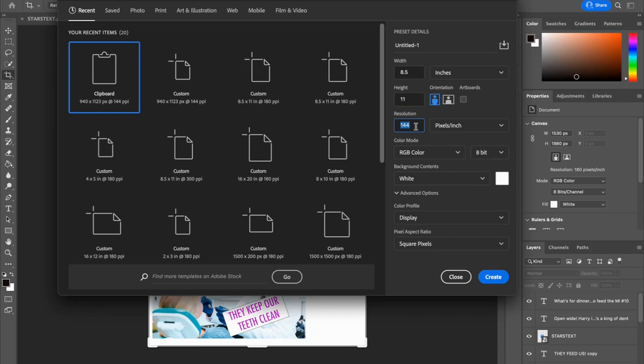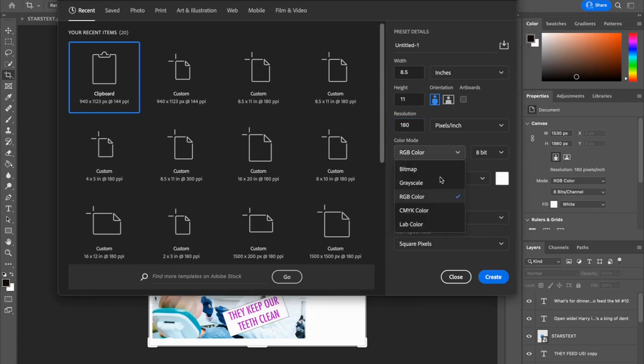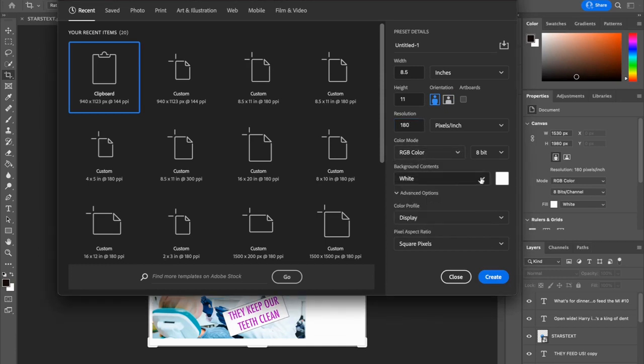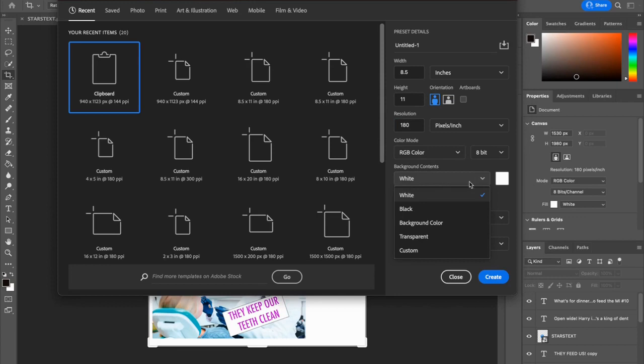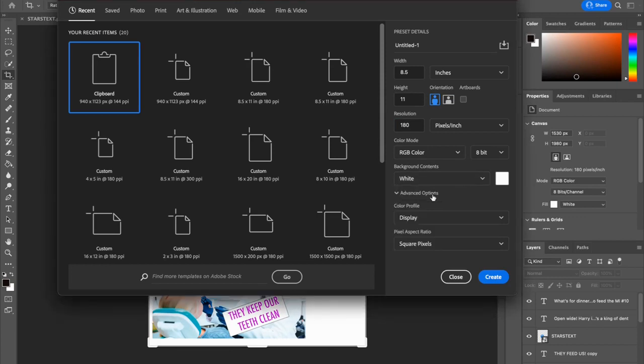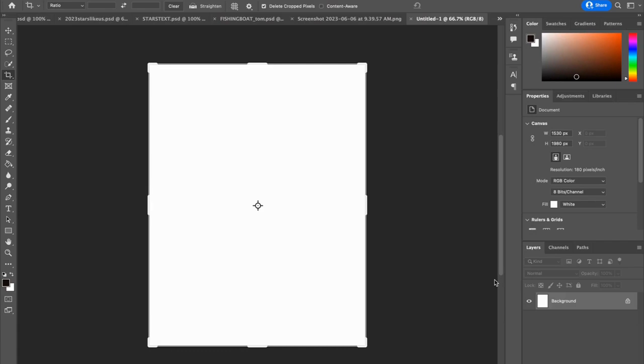We're going to make the resolution 180. Make sure that the color mode is set to RGB color. Make sure that the background contents is set to white and click create, and you will be ready for the next step of your journey making an amazing image.